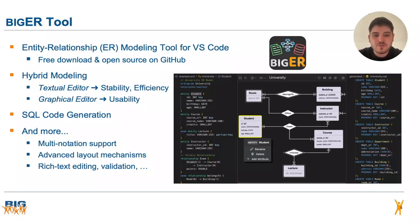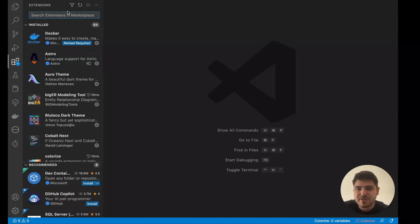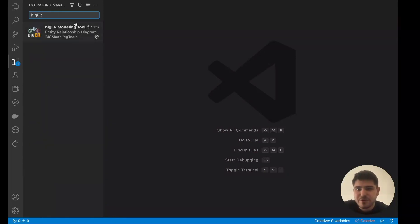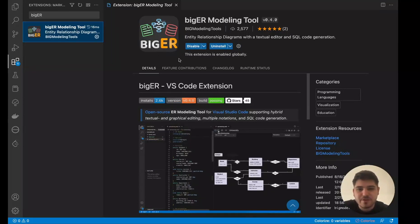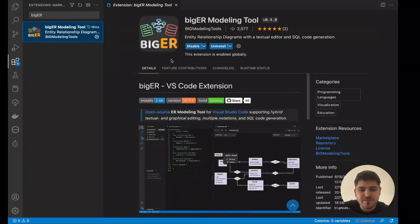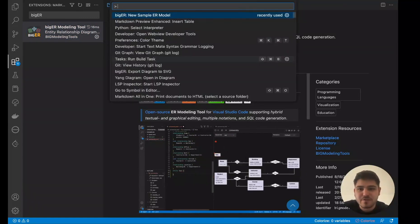Of course, there is way more to show and we will now look at actual usage of the BigER tool in the demo. To get started with using BigER in VS Code, you simply install the extension from the marketplace by searching for BigER and installing the first result. The ER models themselves are stored in text files with the extension .erd. You can create such a file directly, or use a provided command that creates a basic skeleton.